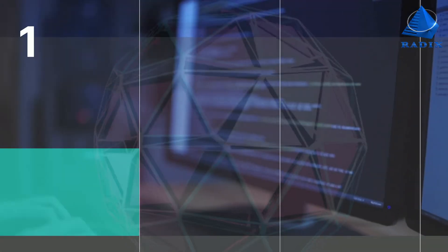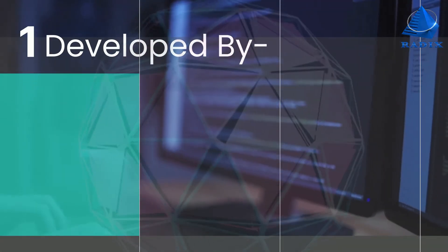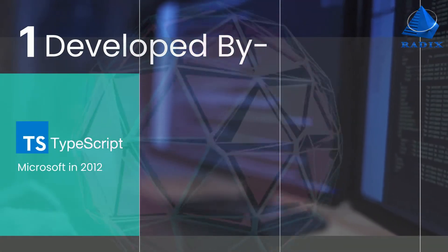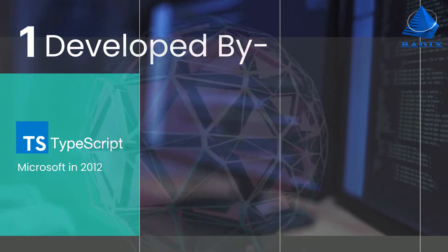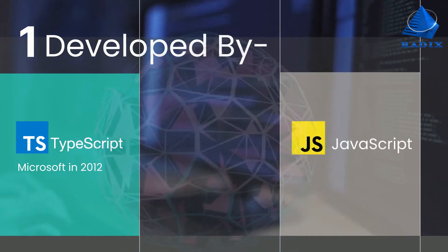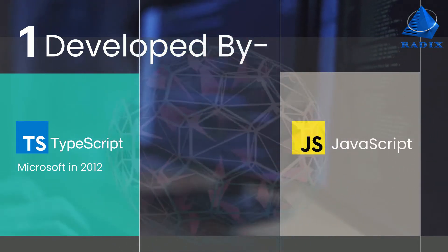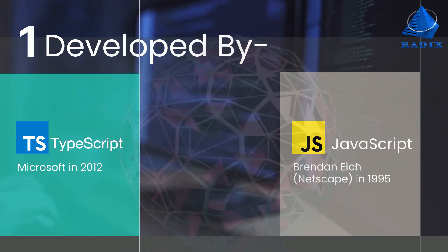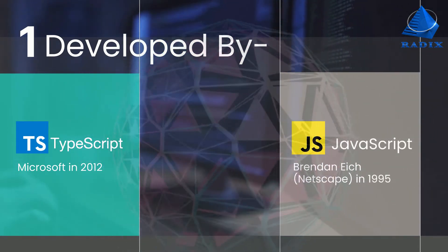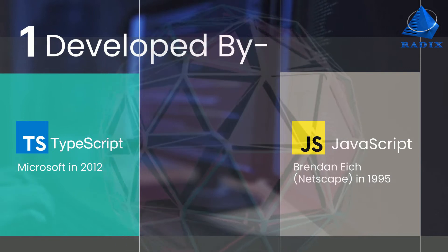Developed by: TypeScript was developed by Microsoft in 2012. JavaScript was developed by Brendan Eich from Netscape in 1995.